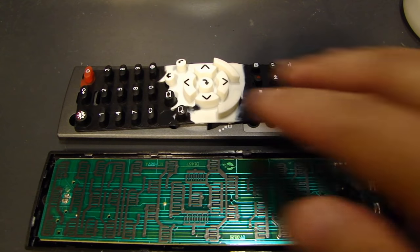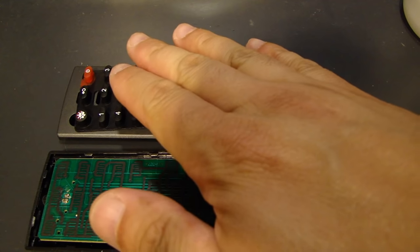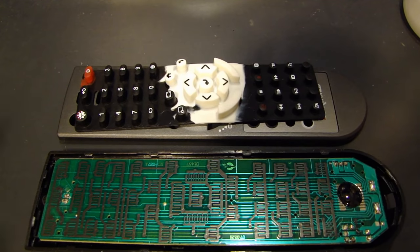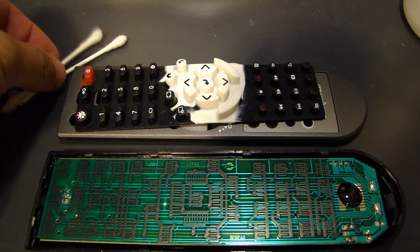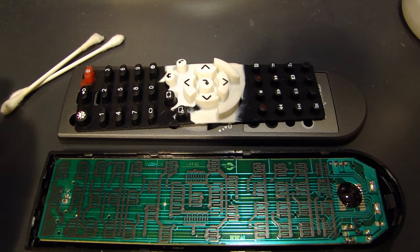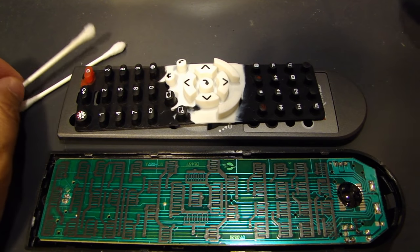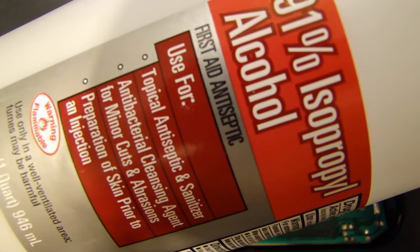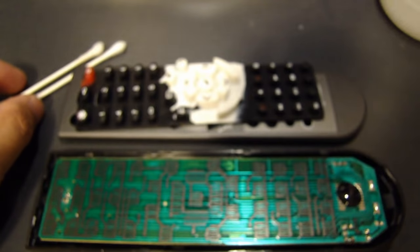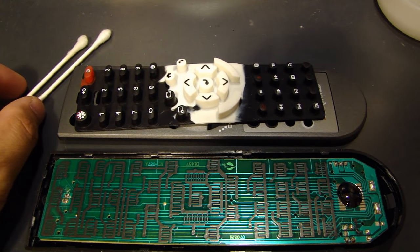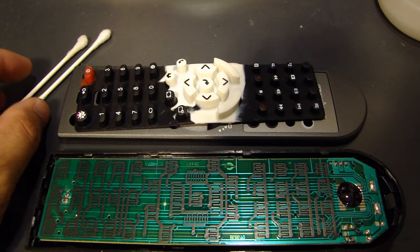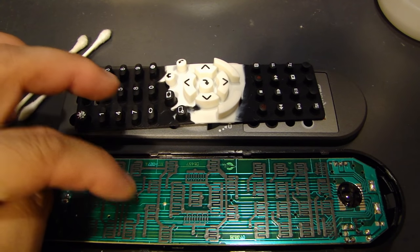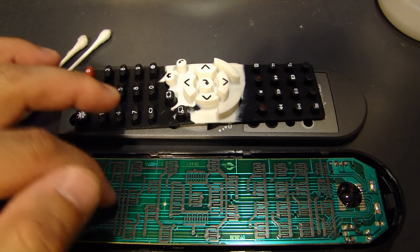So after you clean the keypad and you dry it off, the next thing you'll need is a couple of q-tips and also rubbing alcohol like I have here. Now the reason I have the rubbing alcohol is because I'm gonna use it to clean all the contacts on both sides.